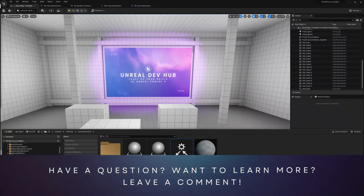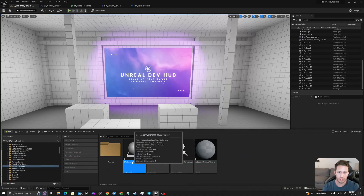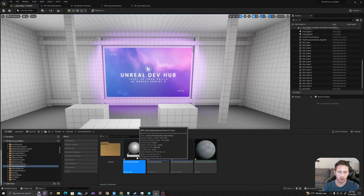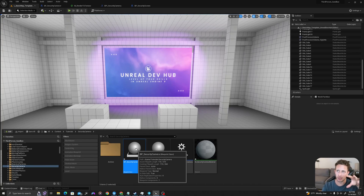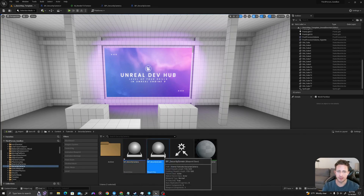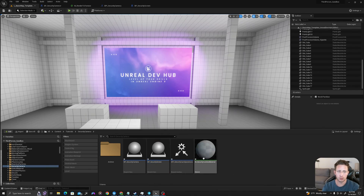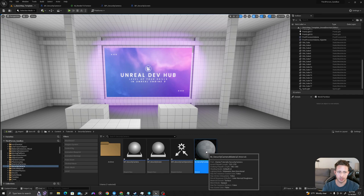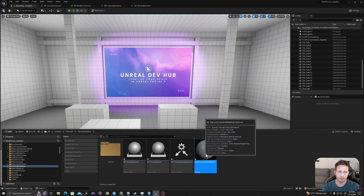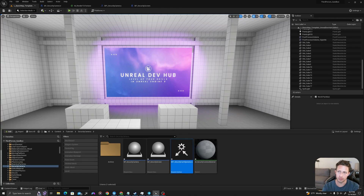So the relationship of these assets is as follows. The security camera will use a render target 2D to basically create a feed of what it sees ahead of it. It's going to send that texture it creates using that render target to the security screen, which will create a material instance of this material here. And then we're going to use this to basically communicate between these two blueprints.